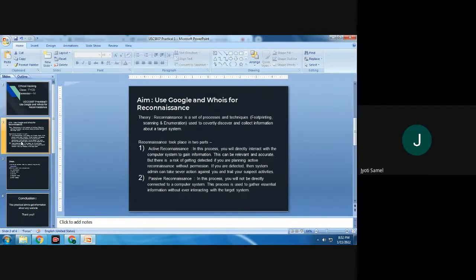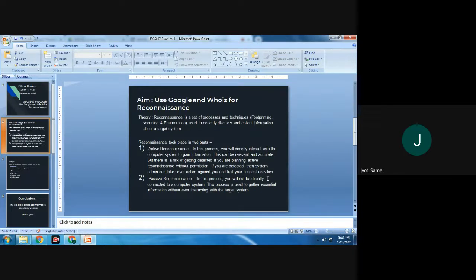Before starting the practical, we will first understand what is reconnaissance. Reconnaissance is a process and technique through which we are collecting information — that is footprinting, scanning, and enumeration. This is used for discovering and collecting information about the target system.